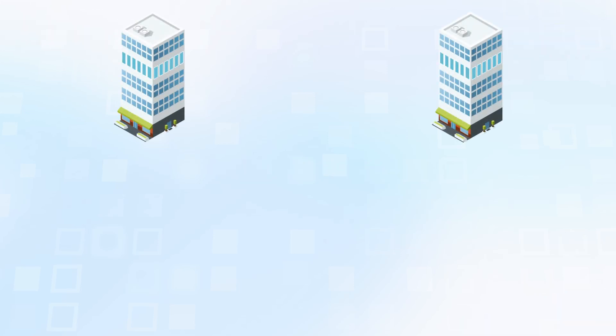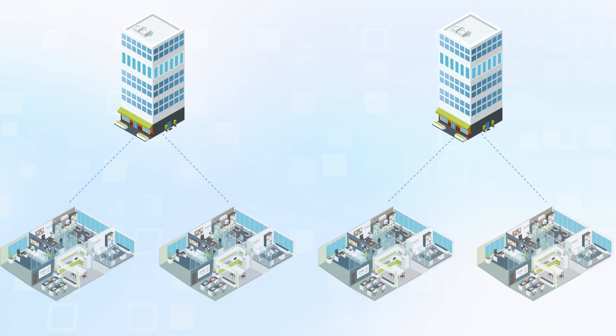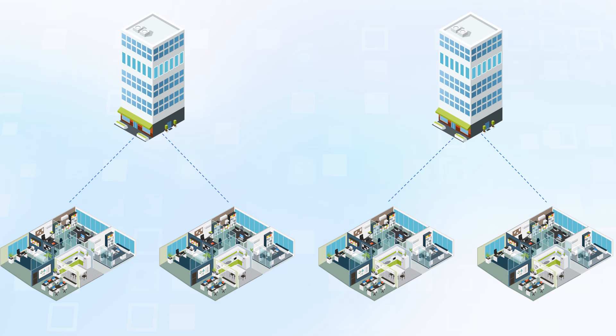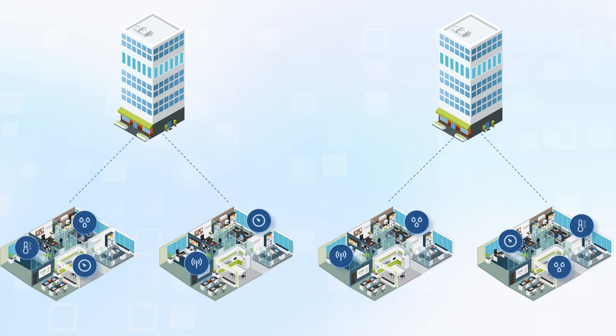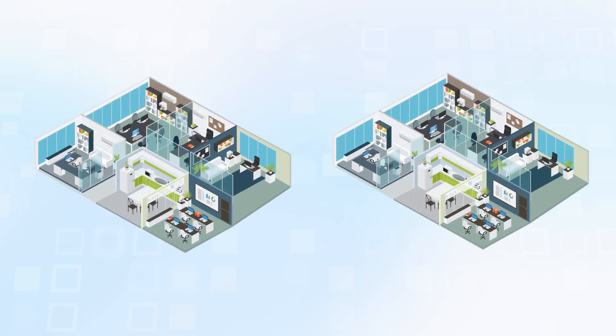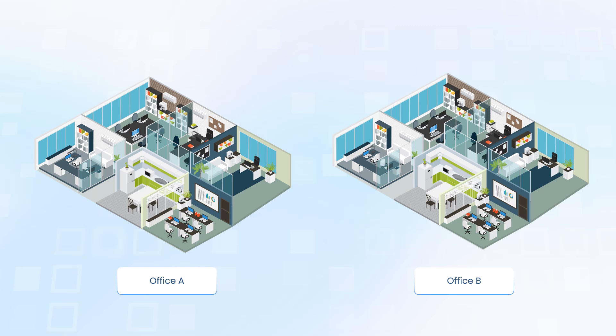Imagine you have several buildings, each containing multiple office spaces equipped with devices that monitor various environmental conditions. In this tutorial, we will add two assets representing office spaces located in different buildings - Office A and Office B.